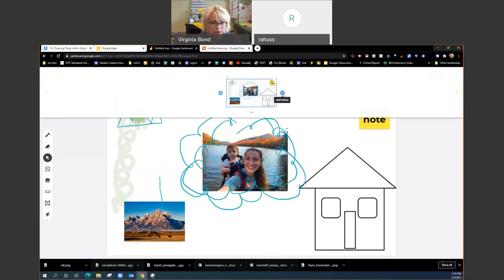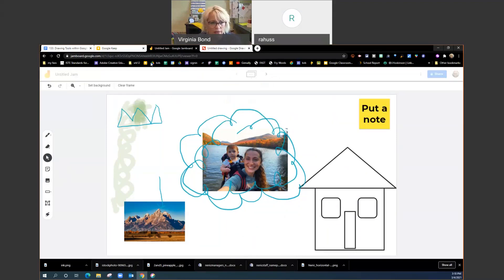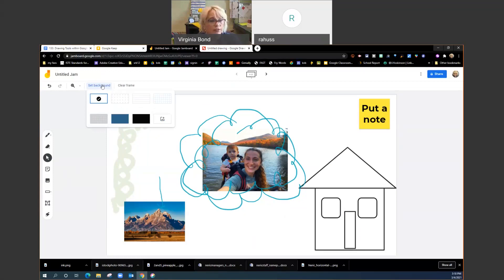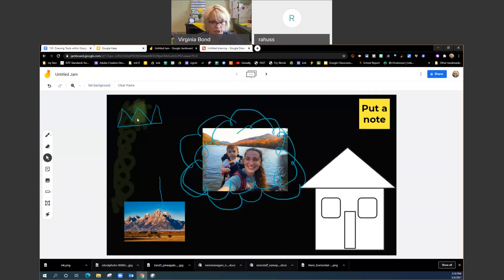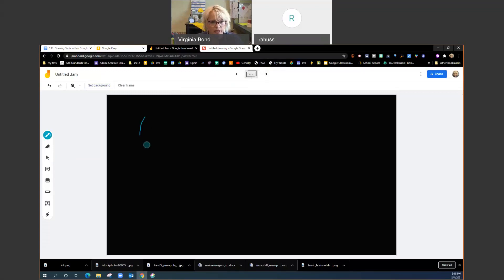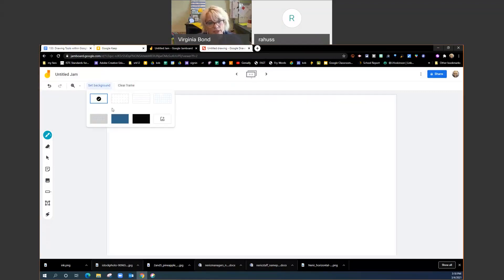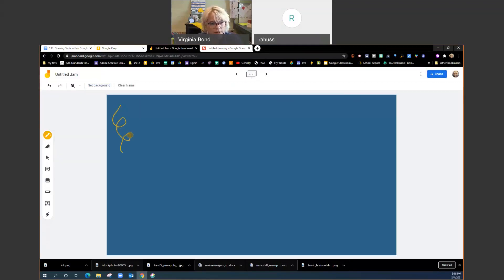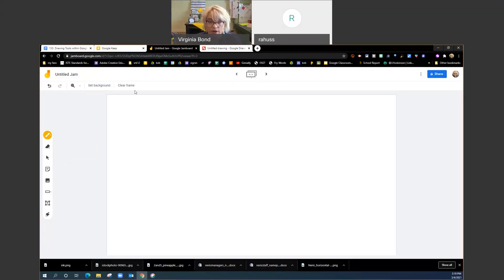I could add a frame and set a background. You have a few more background options here: dots, lines, a blue graph, a gray graph, a blue board, and a chalkboard. The chalkboard is so cool — the colors really pop on it. That blue board is great for a student with a disability who can see yellow on blue better. Look how great that is — it would really stand out for some students.